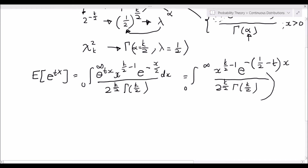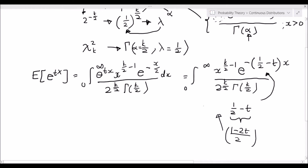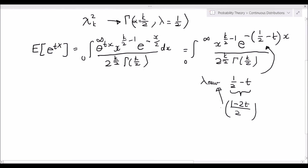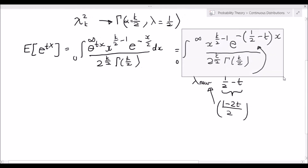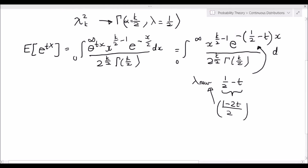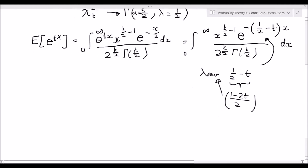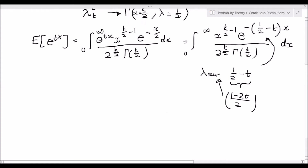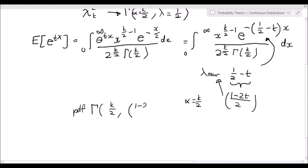We see that our effective rate parameter lambda is now one-half minus t. We can rewrite this as a single fraction: 1 minus 2t over 2. This is our new lambda. This is the lambda we want to use to transform this integral into the PDF of another gamma distribution multiplied by some constant. Our alpha remains equal to k over 2, so we are looking for the PDF of a gamma with shape parameter k over 2 and rate parameter 1 minus 2t over 2.